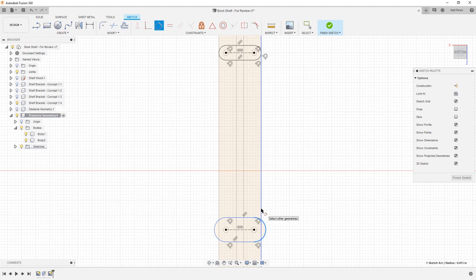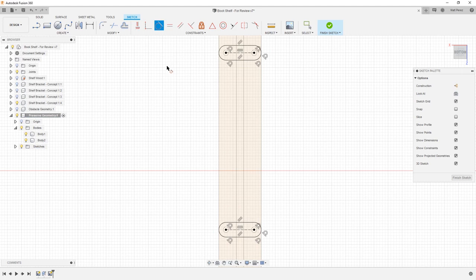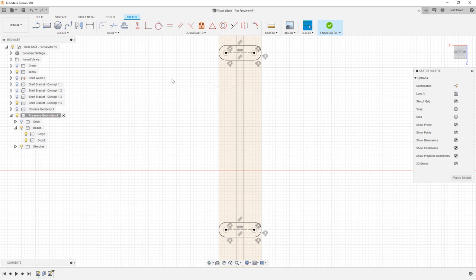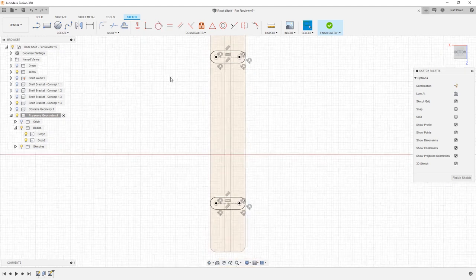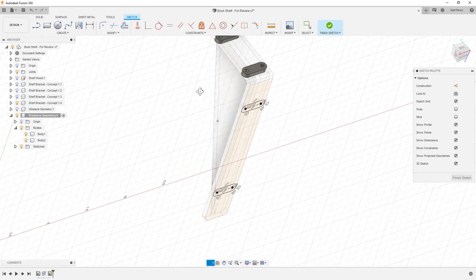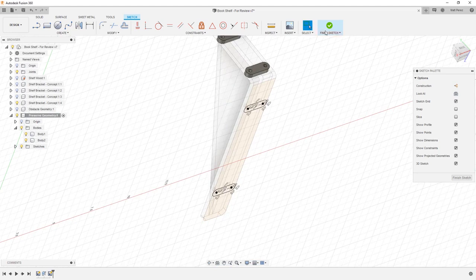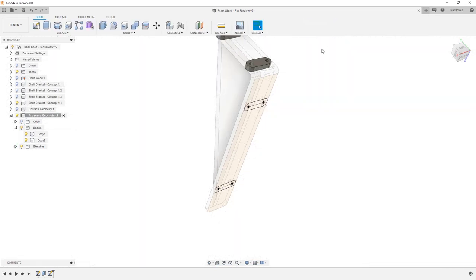And then we're going to go to our tangency constraint, and we're going to apply that between these two. I do want to make a note that if you pre-activate the tangency constraint, you don't have to hold down control when selecting the geometry. It's only if you're going to pre-select the geometry and then activate the constraint that you need to use control or shift to select. Once we have both of those, we can finish the sketch.